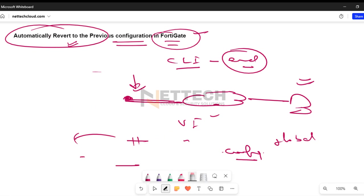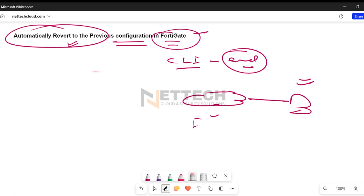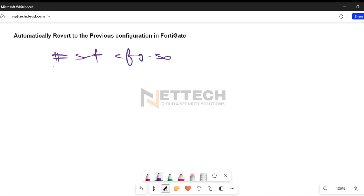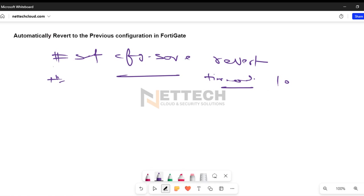What I will do is change the default config save mode from automatic to revert. The first command is 'set cfg-save revert', and the next command sets the timeout value — for example, 10 minutes or 5 minutes. What happens if the config change is not saved within the timeout period is that, after giving a CLI warning message about 10 seconds before reboot, the device is automatically rebooted and reverted to the previous configuration.